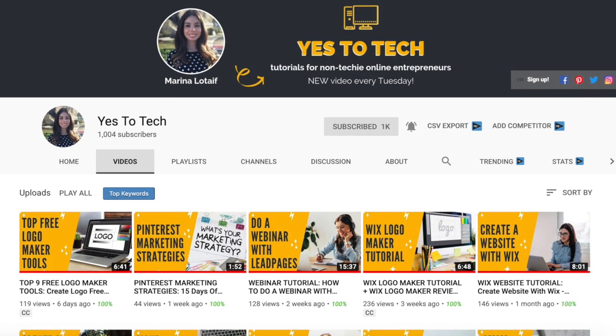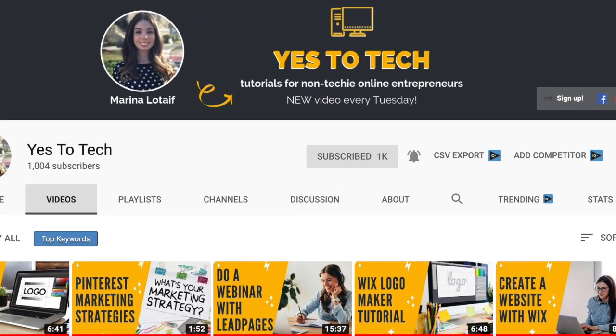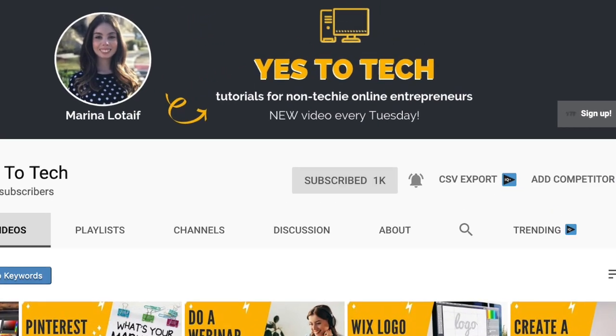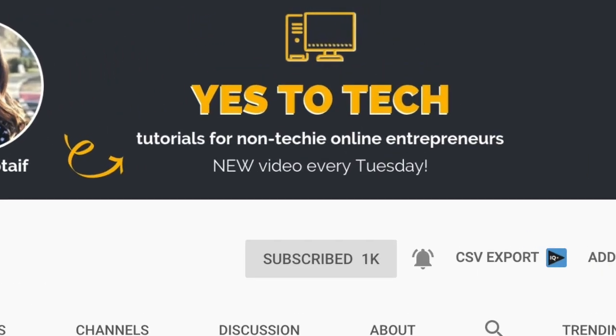Also, make sure to subscribe and hit the bell to be notified every time I post a new video. With that said, let's go ahead and jump right in.